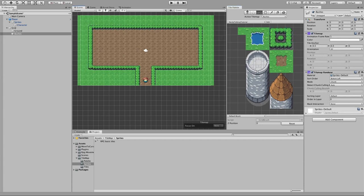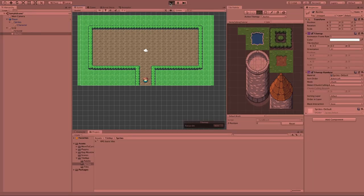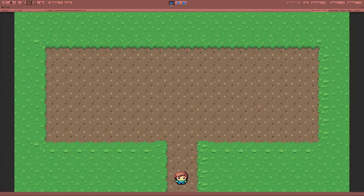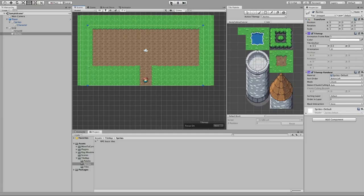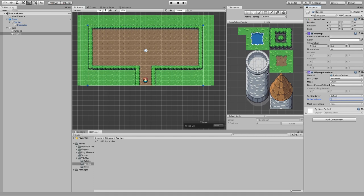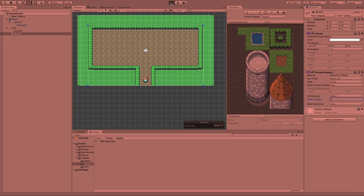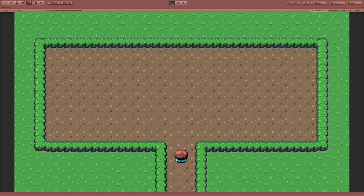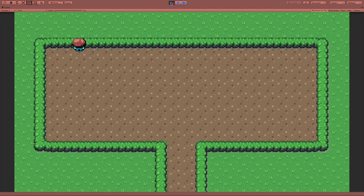Nothing happened — this is because of the ordering layer once again. Our ground tilemap has an order layer of zero, so we will set the bushes to one. Now when I hit play again I can see the bushes, but I can still walk over them.